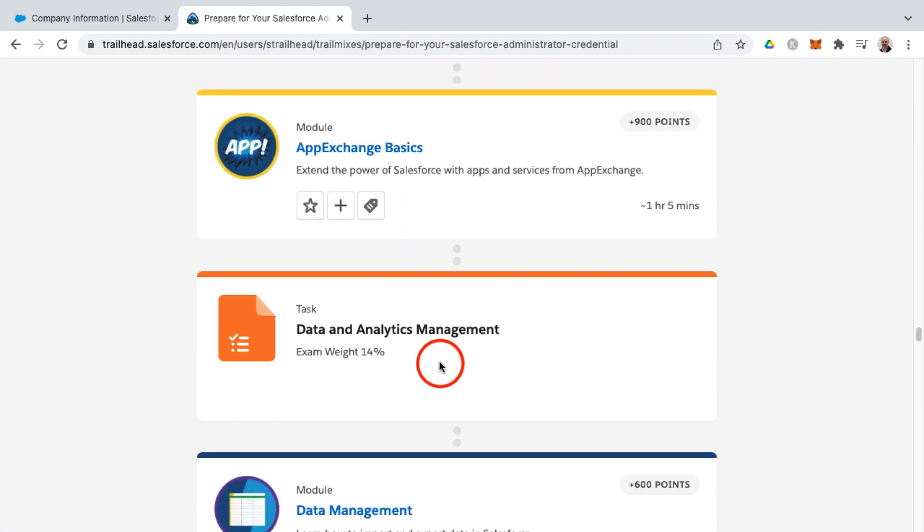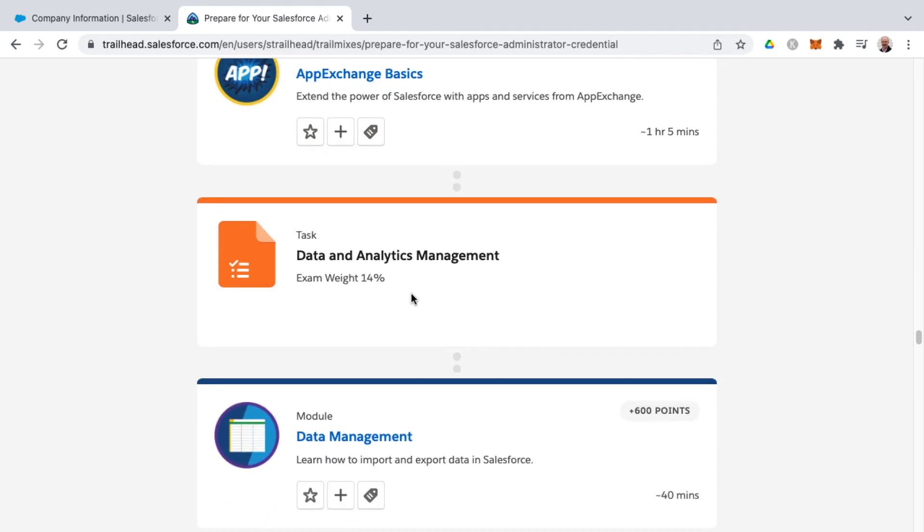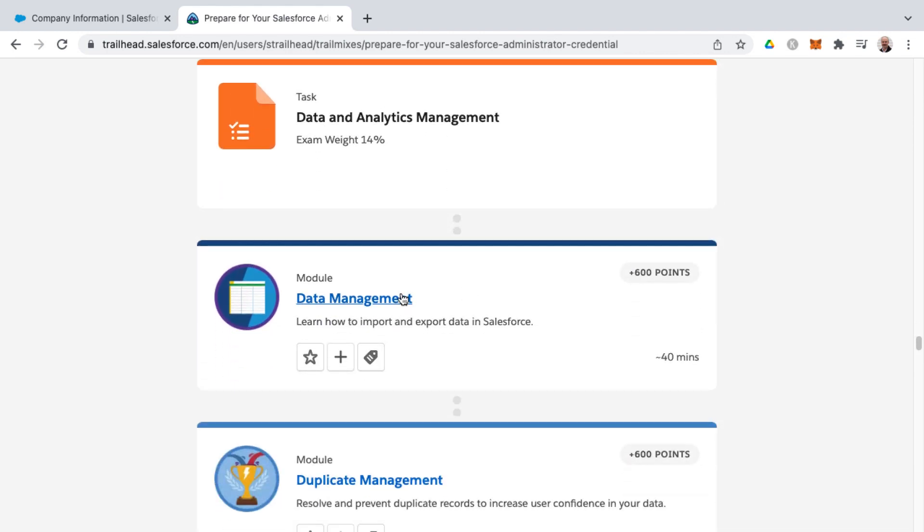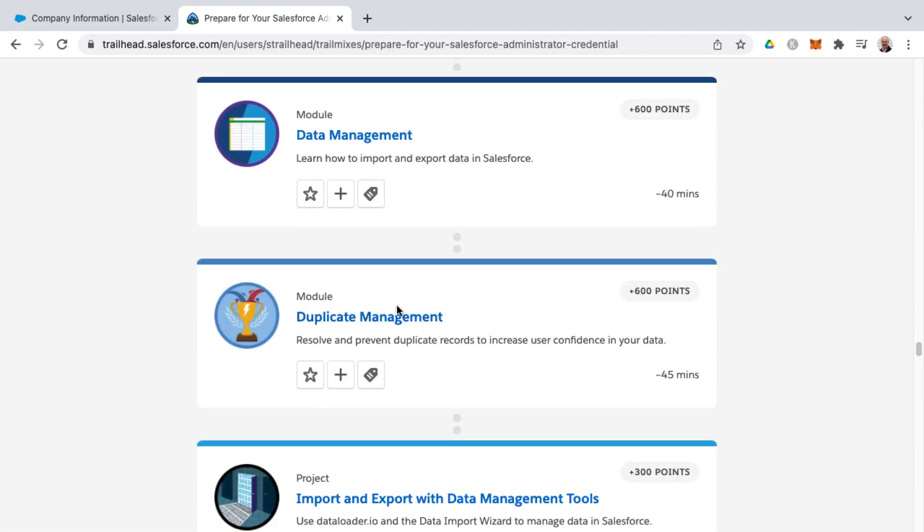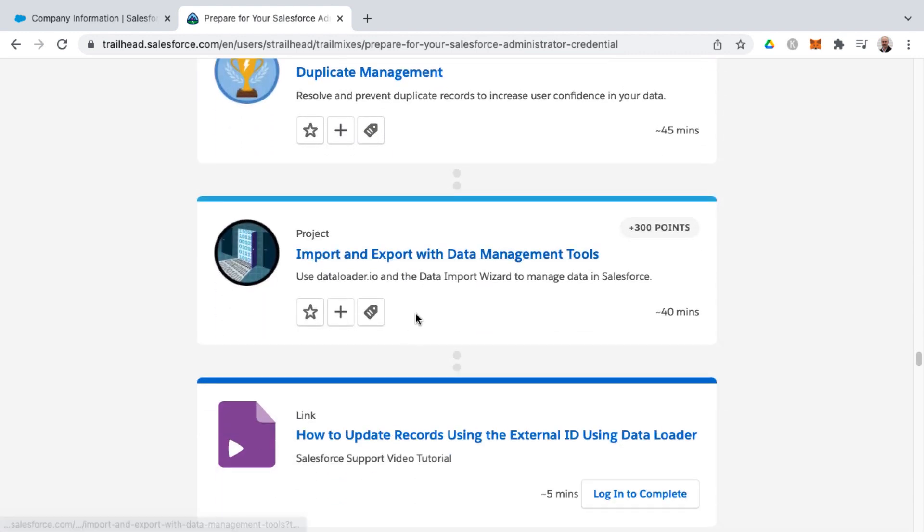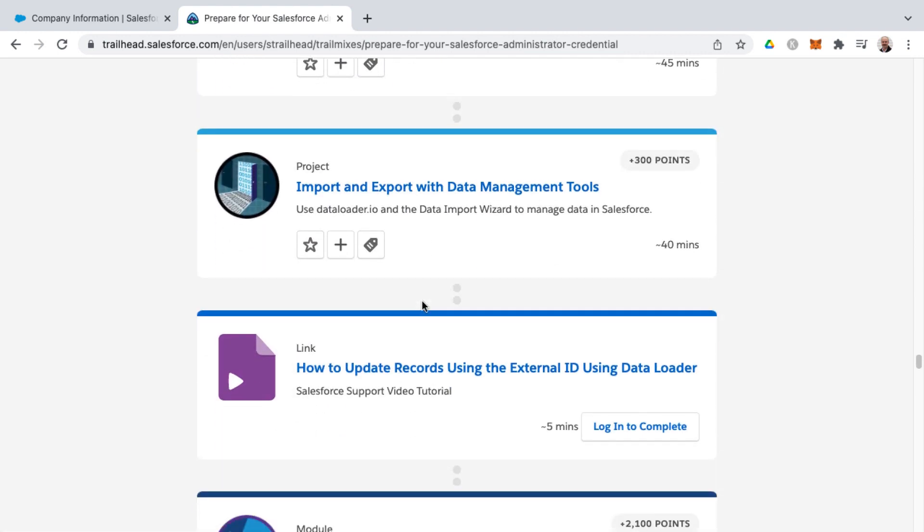And then we get into data and analytics management. That's data management and analytics management, which analytics management would be reports and dashboards. And they're going through data management first, duplicate management, importing and exporting with data management tools.